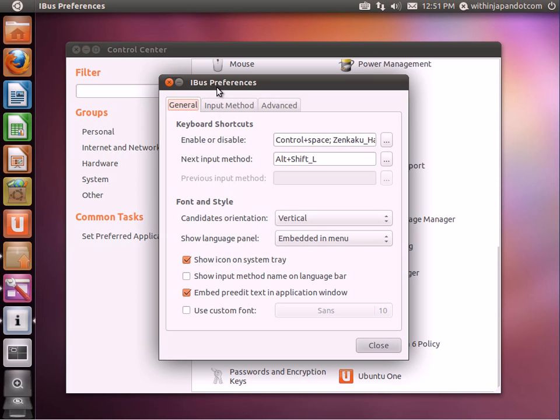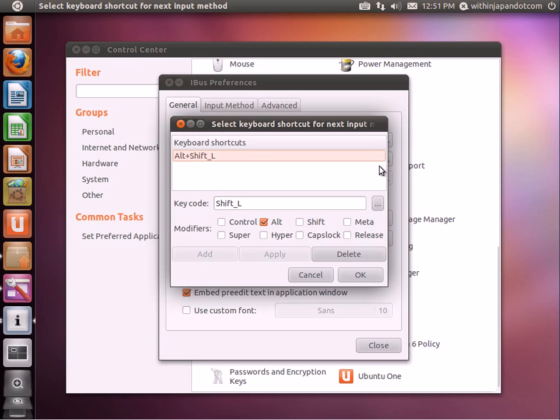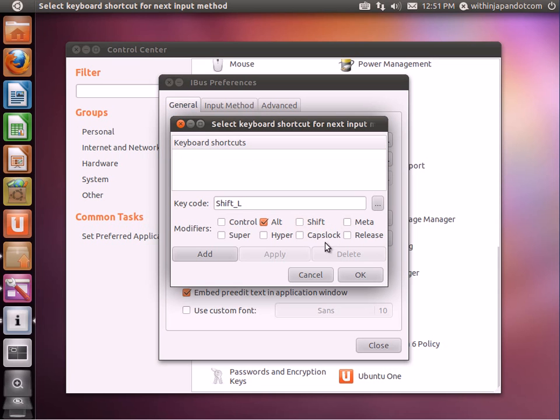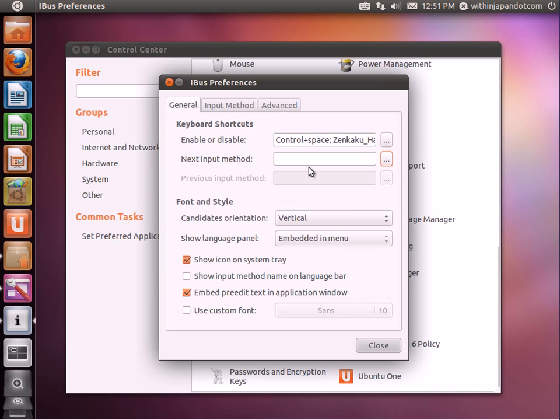You'll get the iBus Preferences. This is the one we're concerned about, the Enable or Disable. We're not really concerned about this right here. I'm just going to click this and delete it. Click OK.